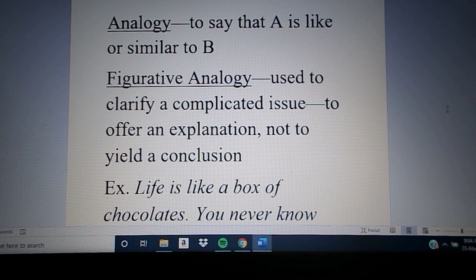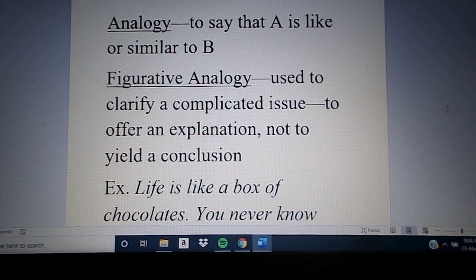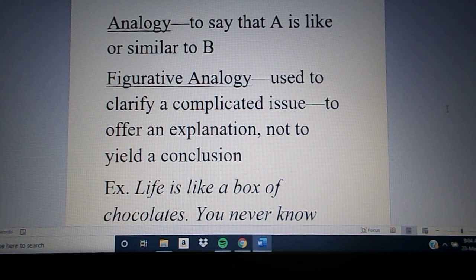Chapter 11 is much, much larger than it really needs to be — it's a really long chapter. So I'm going to simplify it for you here as best I can. It begins by laying out the main types of analogies: figurative analogies, deductive argument by analogy, and inductive argument by analogy. Many times these are perfectly acceptable, but if you misuse them, there are fallacies we'll have to talk about as well.